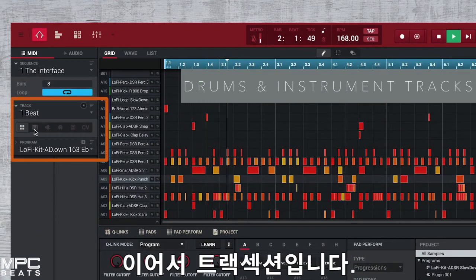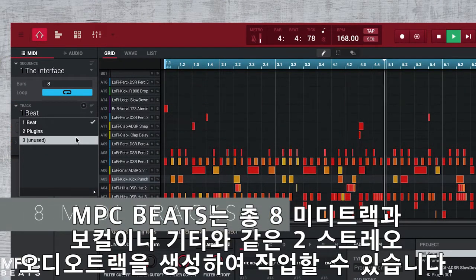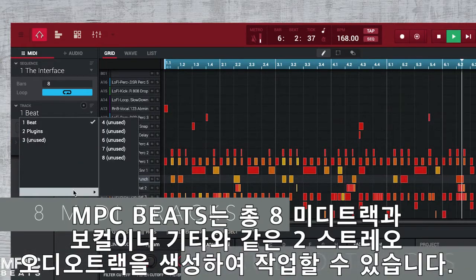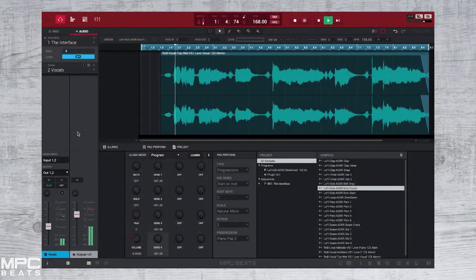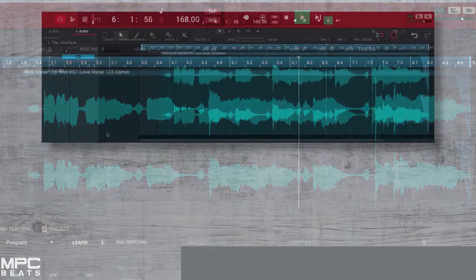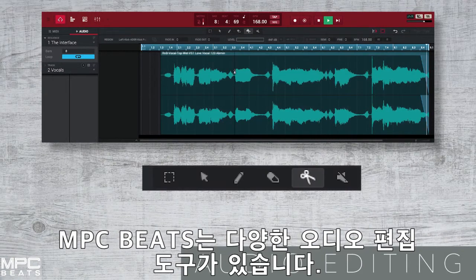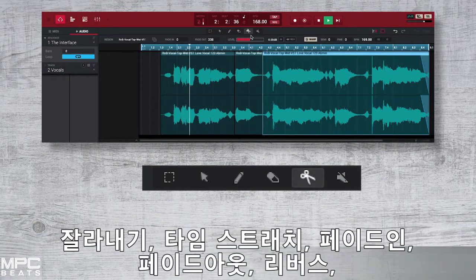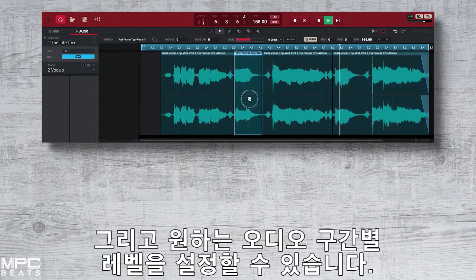Then we have our tracks. MPC Beats allows you to record up to 8 drum or instrument tracks and 2 stereo audio tracks for adding vocals and guitars to your productions. MPC Beats also comes with a collection of tools so you can edit your audio — we can slice, time stretch, fade in, fade out, reverse and affect the volumes on any audio region.